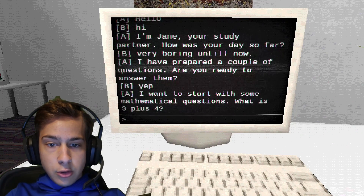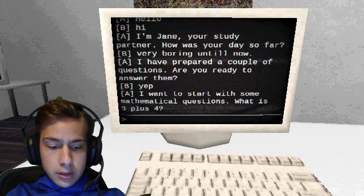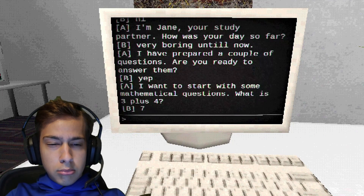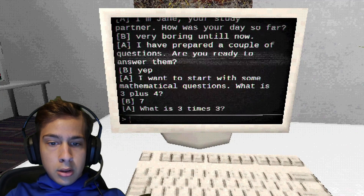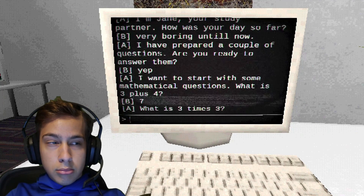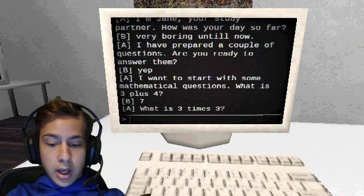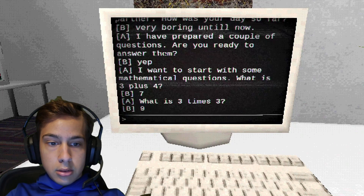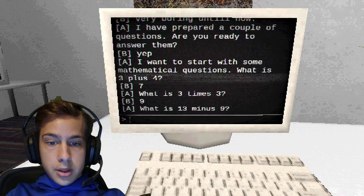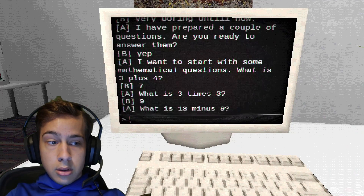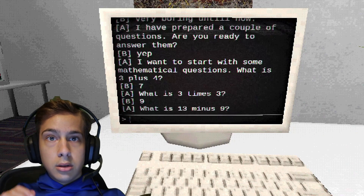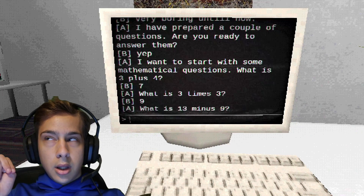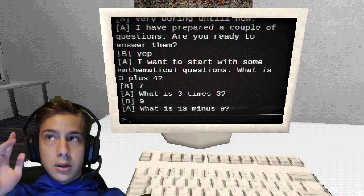I want to start with some mathematical questions. What is three plus four? Six — no, seven. Three times three? Nine. Thirteen minus nine — I gotta use my fingers. Thirteen, twelve, eleven, ten, nine, eight, seven, six, five, four...